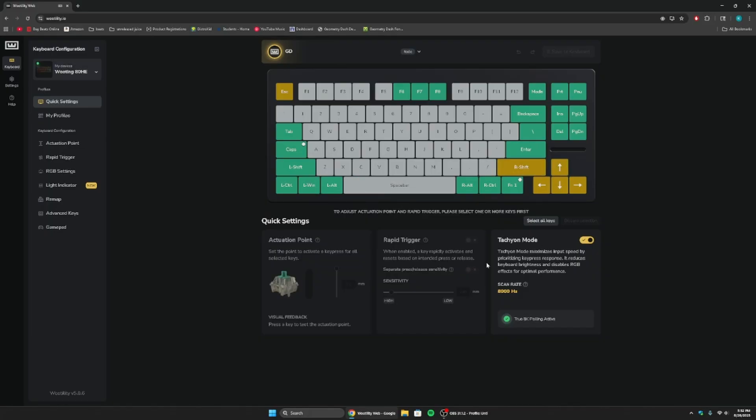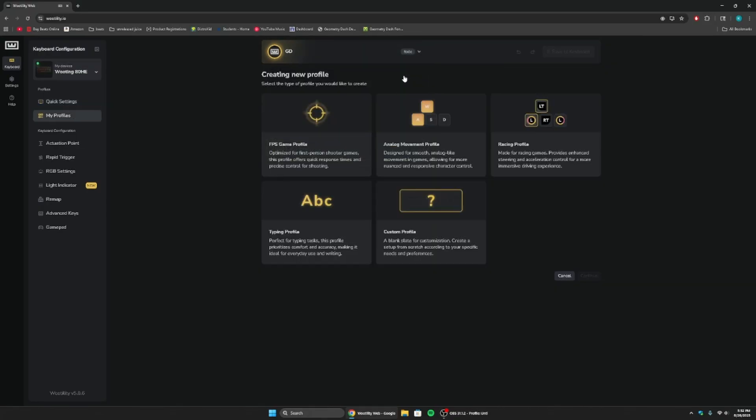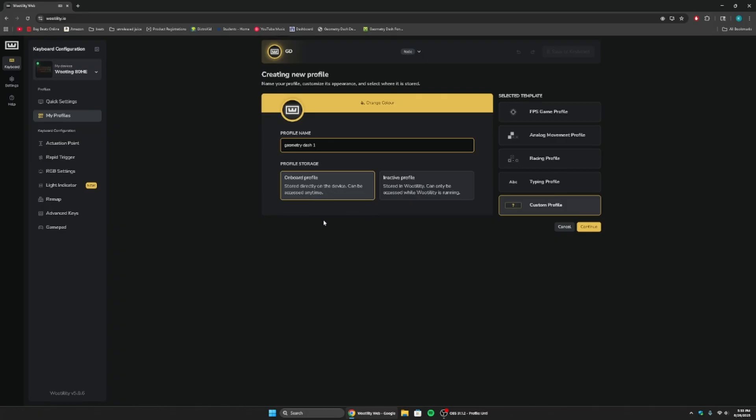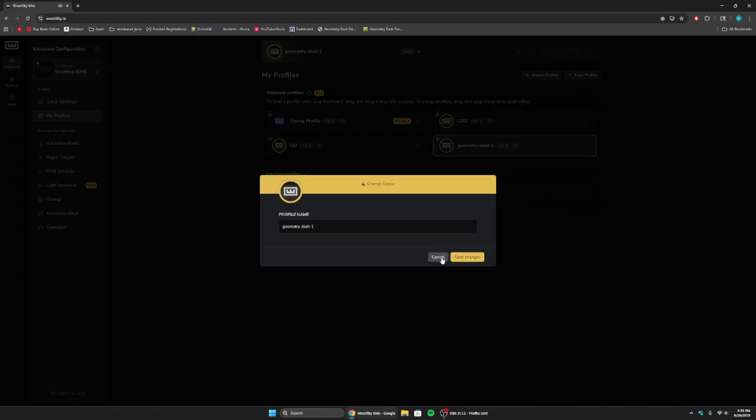So what you're going to want to do is we can create a new profile here, and you can put custom. Press continue, and then you can name it geometry dash or something. Now that you've done that, you want an onboard profile so that you can switch to it, and that just means that you can put function and then switch to it really fast. So I have a slot open right here, and I can put it right there. Now we can go ahead and edit this profile.